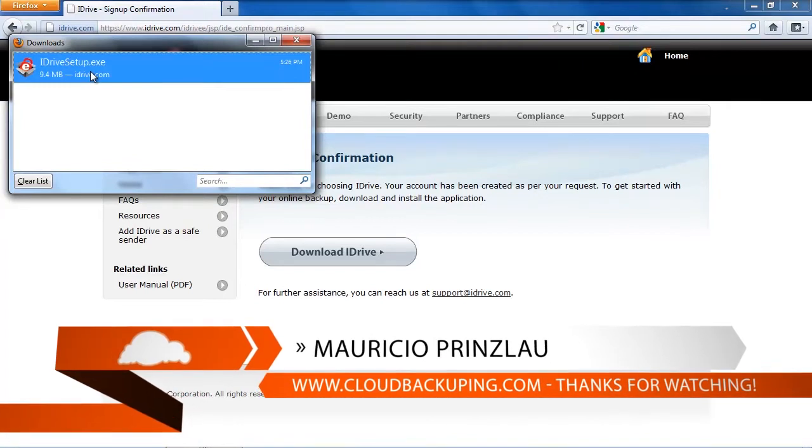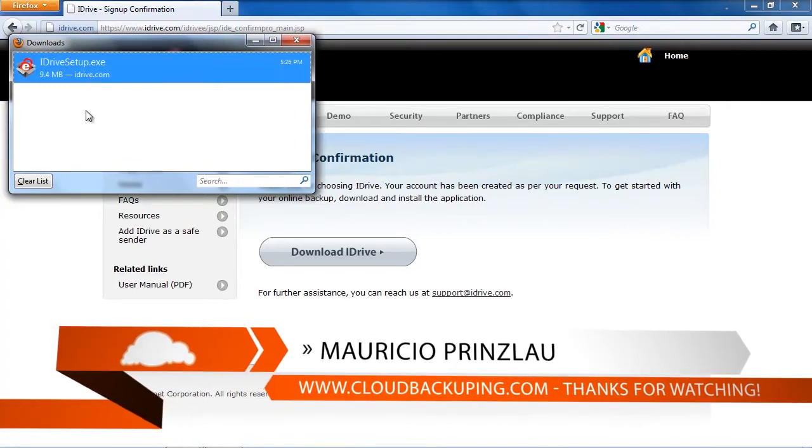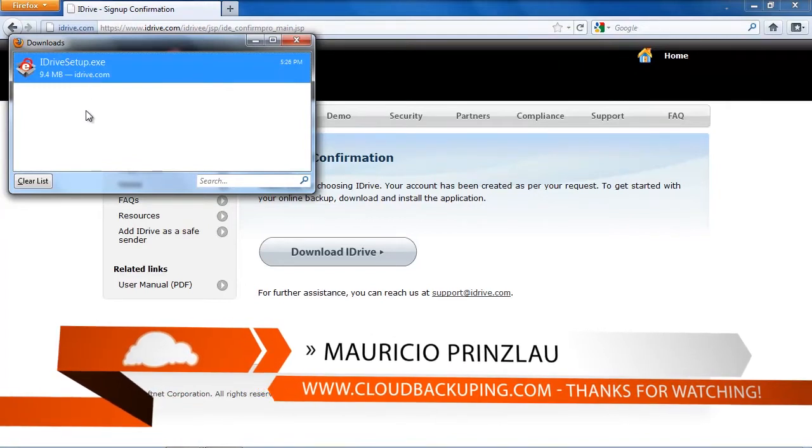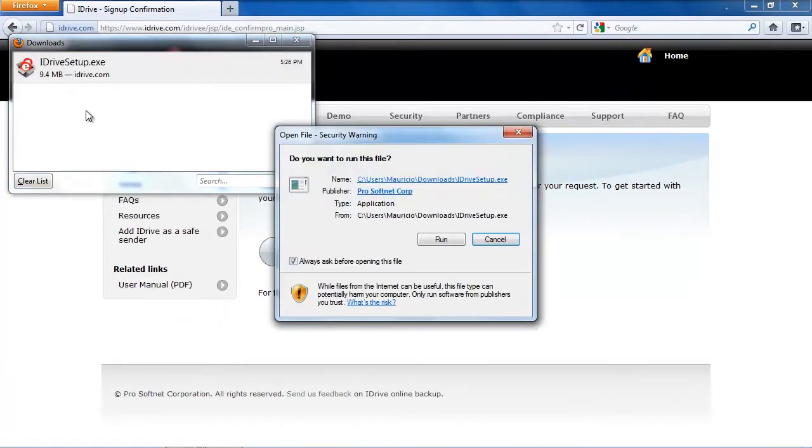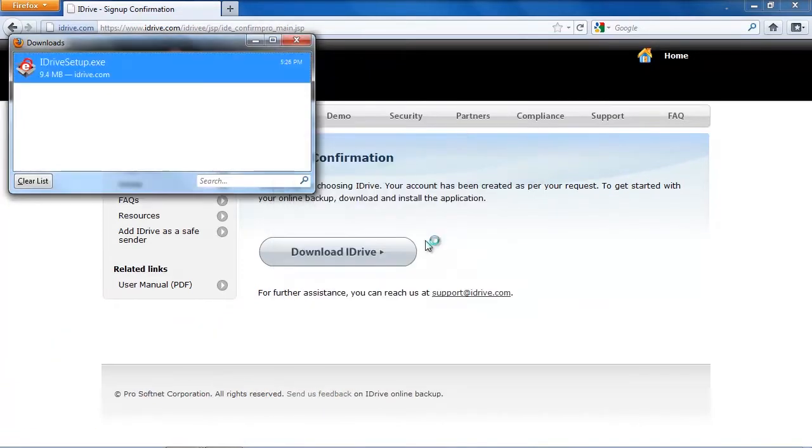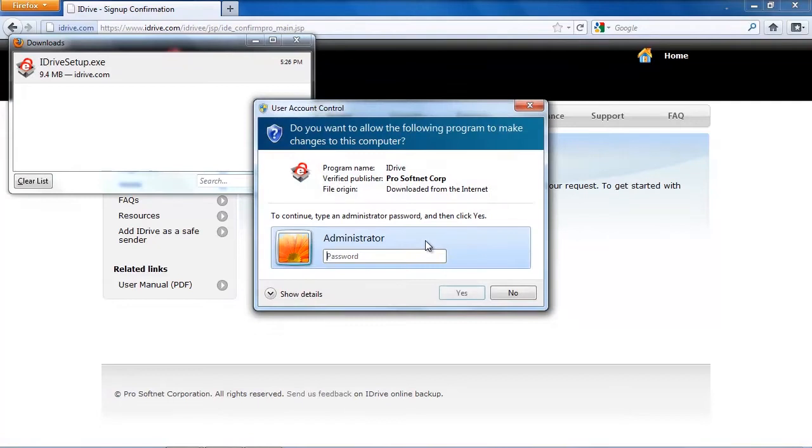So after having signed up for an account and downloaded this with your favorite browser, in my case, this is Firefox, you can just double click on the exe file and an installation wizard is going to pop up.